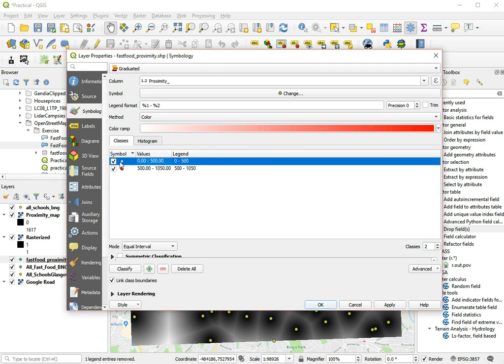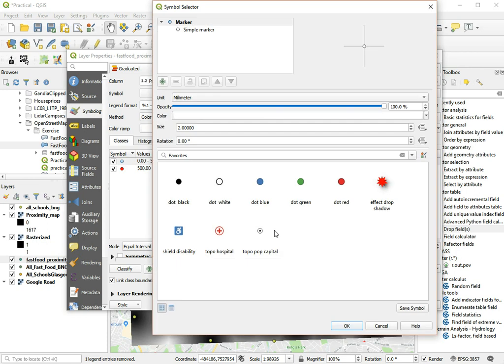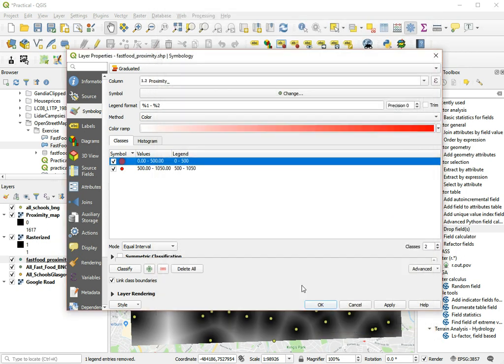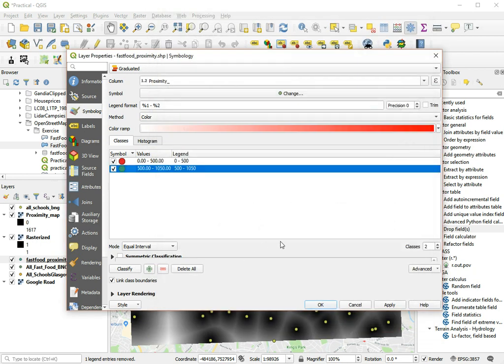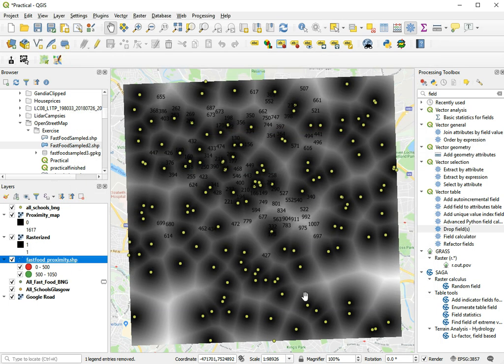Okay, and let's give this one a red symbol because they're in trouble, and green for everything further away than 500 meters. And that should do the trick.